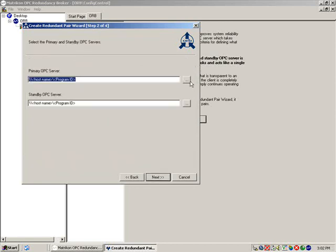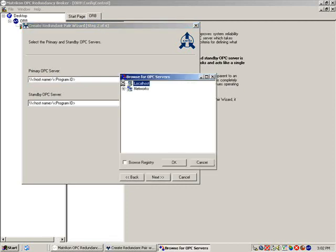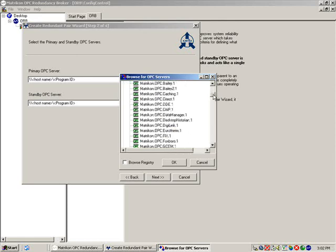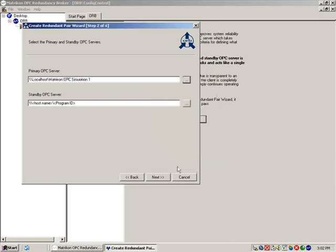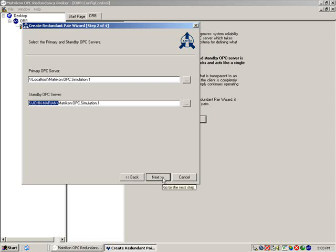Enter the PROG ID of the primary OPC server or browse for the server. For this demonstration, we will use the Matricon OPC server for simulation and testing.